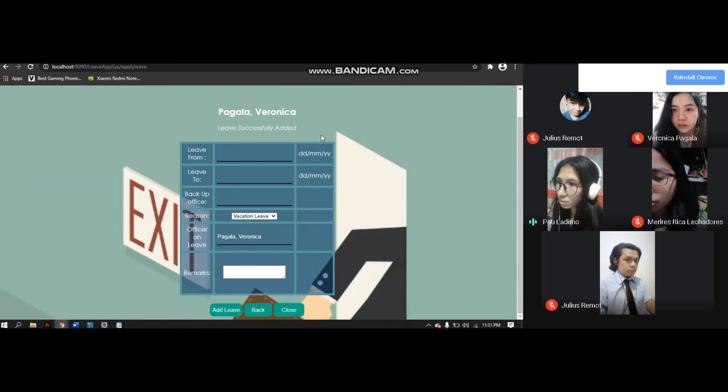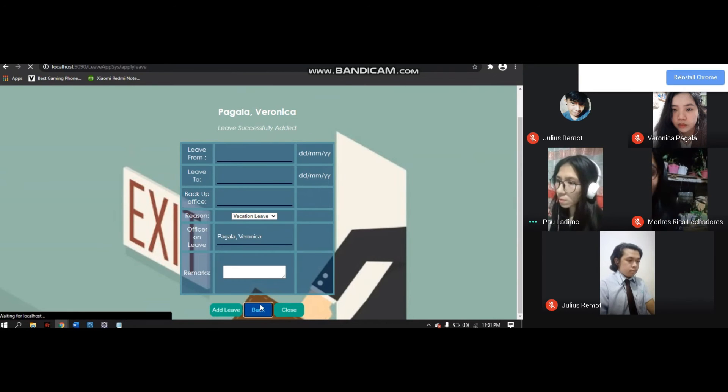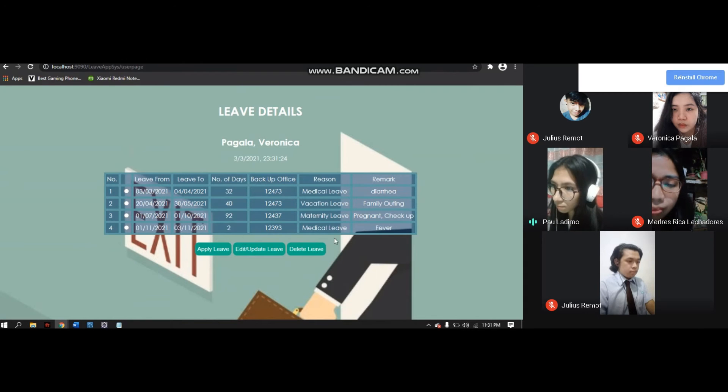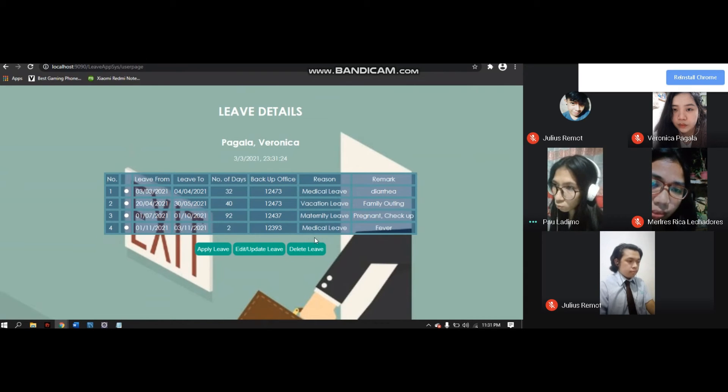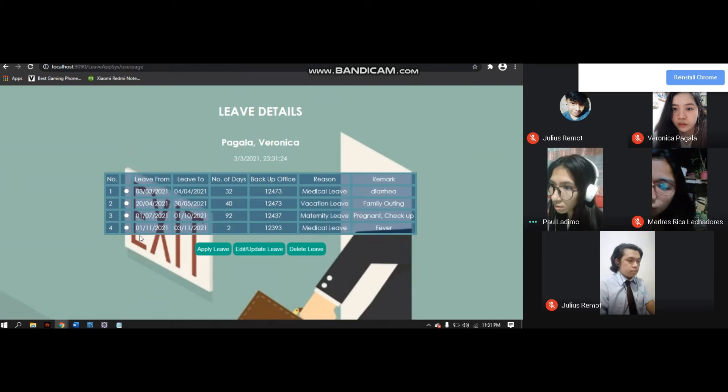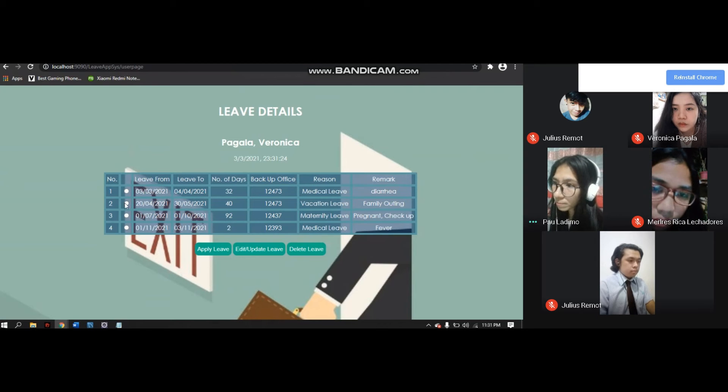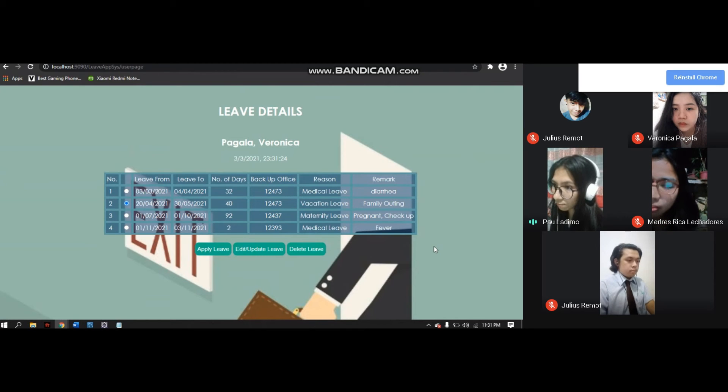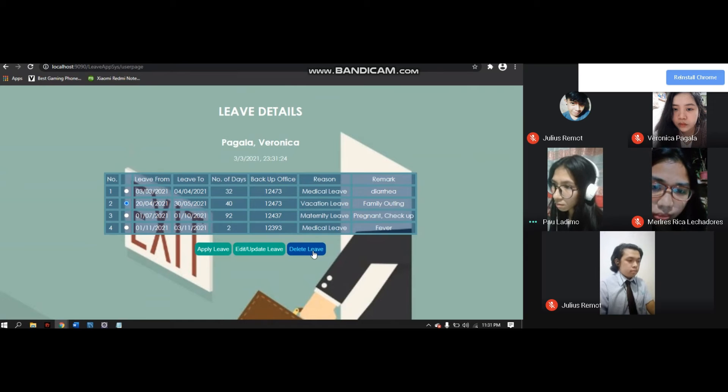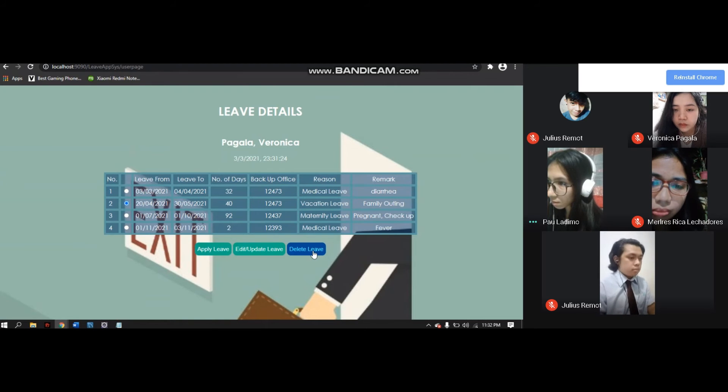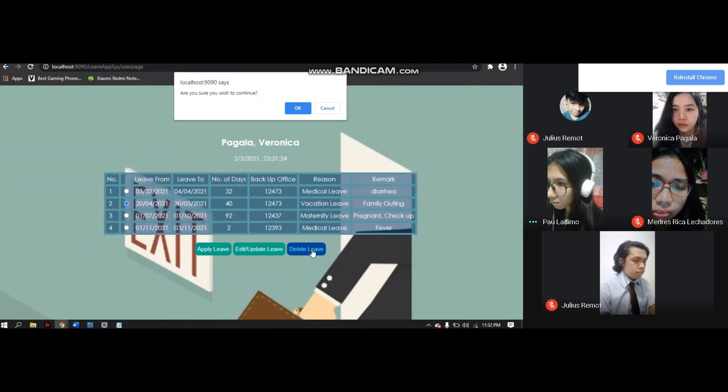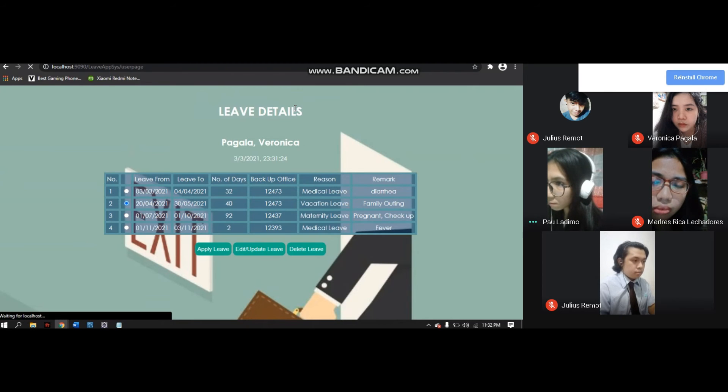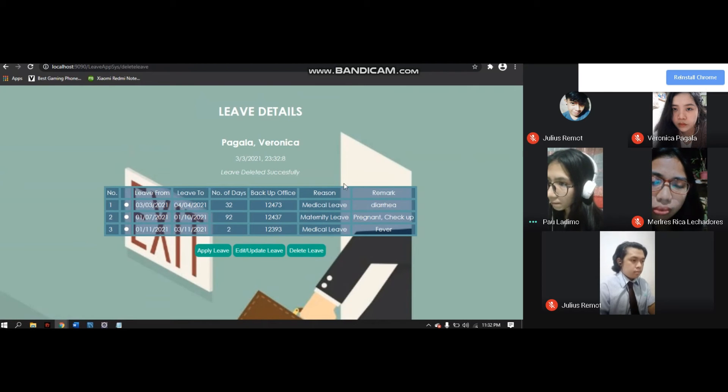There's a note that 'Leave successfully added.' Now click back. We can see in number 4 that the leave we applied has been added. Next, click number 2 radio button. We'll show here how to delete a leave. For example, this one is not needed anymore. That's the way to delete data in the system. Click Delete, confirm you wish to continue, then click OK. It will now delete.